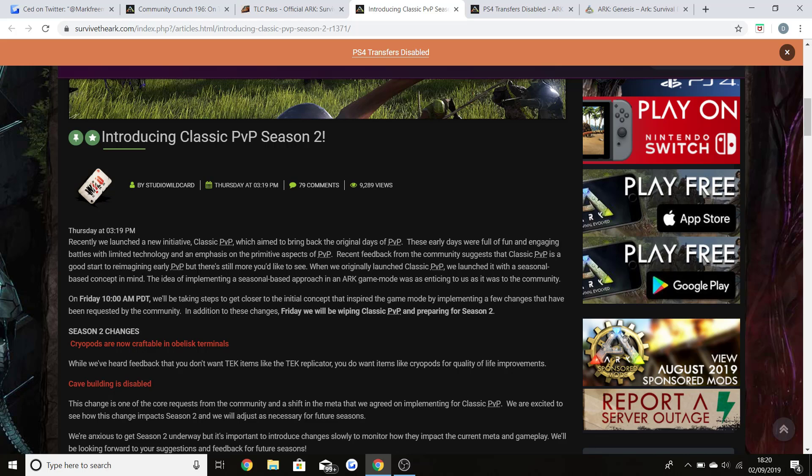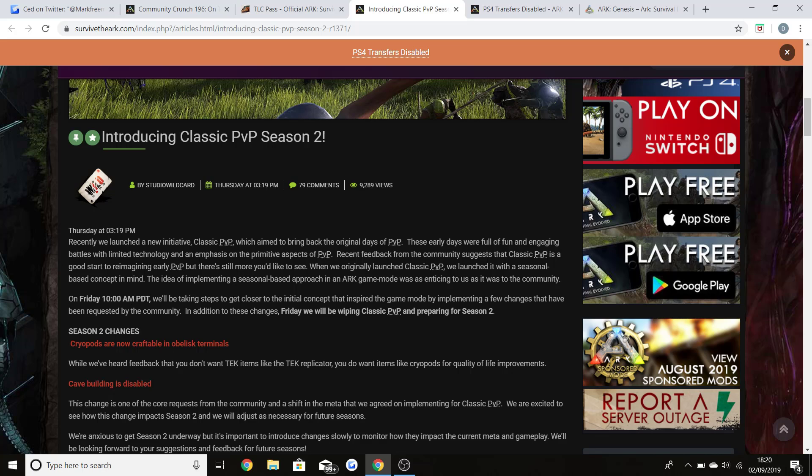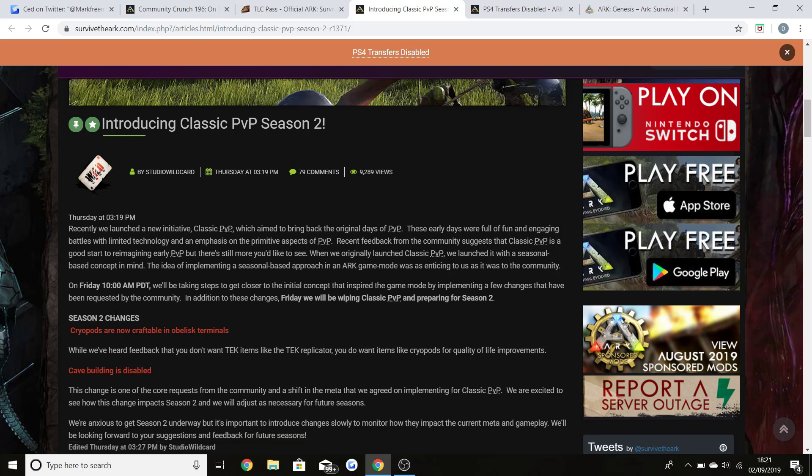Recent feedback from the community suggests that Classic PVP is a good start to reimagining early PVP, but there's still more you'd like to see. The idea of implementing a seasonal based approach in ARK game mode was to see what it was like for the community to see if it worked. On Friday which is 10 a.m. PDT, we'll be taking steps to get closer to the initial concept that inspired the game mode by implementing a few changes that have been requested by the community. In addition to these changes, we'll be wiping Classic PVP and preparing for Season 2.